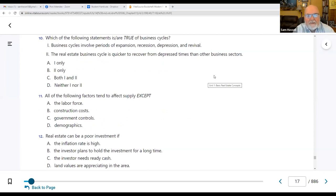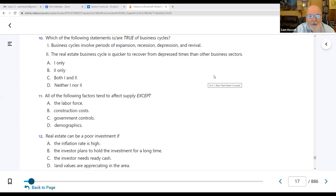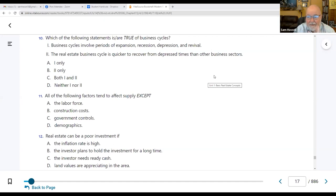Number ten: which statements are true of business cycles? Business cycles involve periods of expansion, recession, depression, and revival. Currently, we went through a period of expansion in housing — things were booming, then rates were raised, and now we're concerned about falling into recession. House ownership will fall, demand will fall. When we get to the bottom — depression — it then revives itself. It's a cycle: we go up and down.